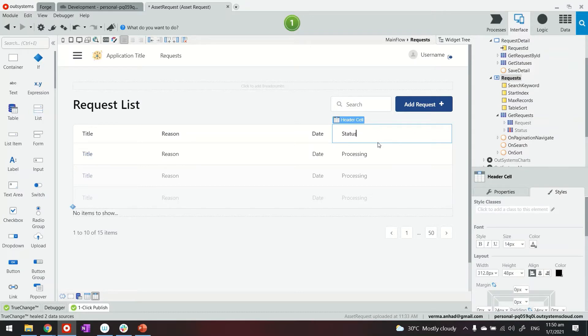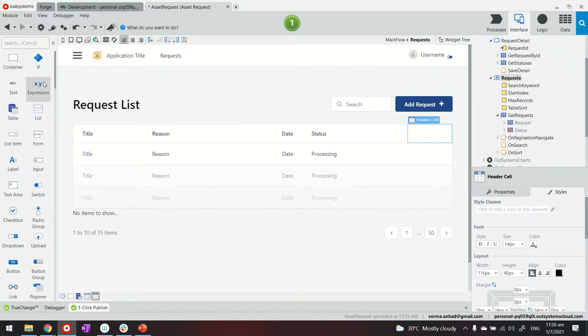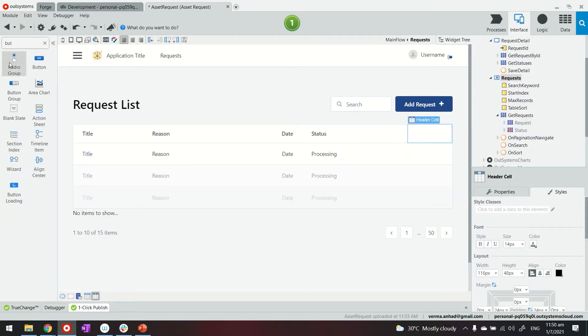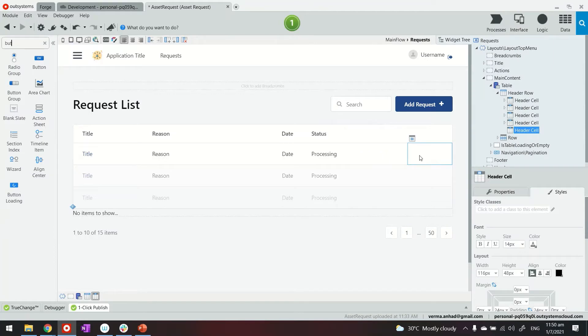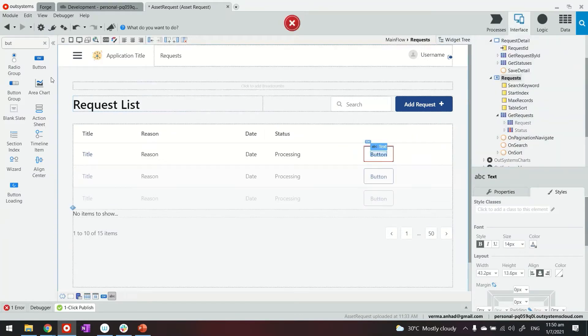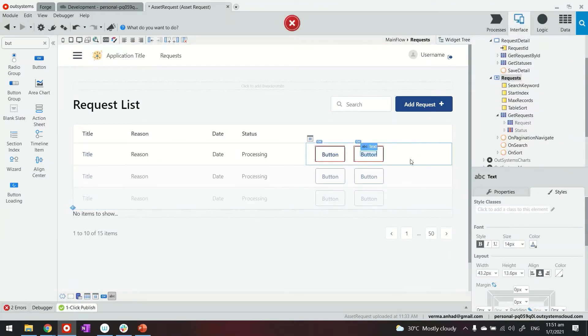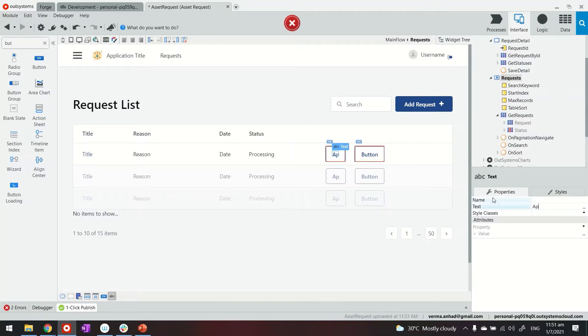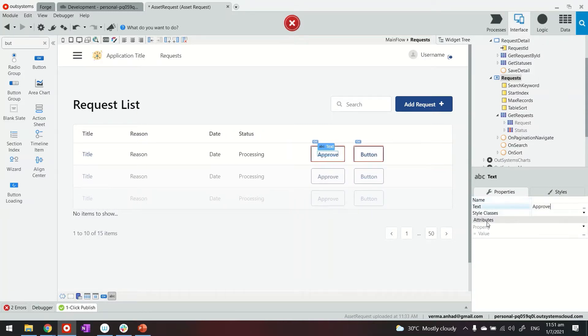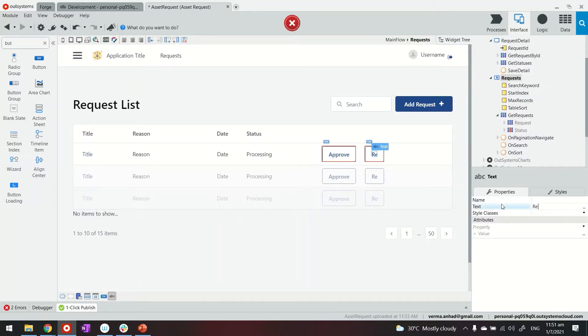Next what we'll do is maybe add column to add the feature for approving or rejecting. So in this case, we will have button that will trigger that. One button for approval and one button for rejection. Let's give them a relevant name. So this is approve and this is reject.